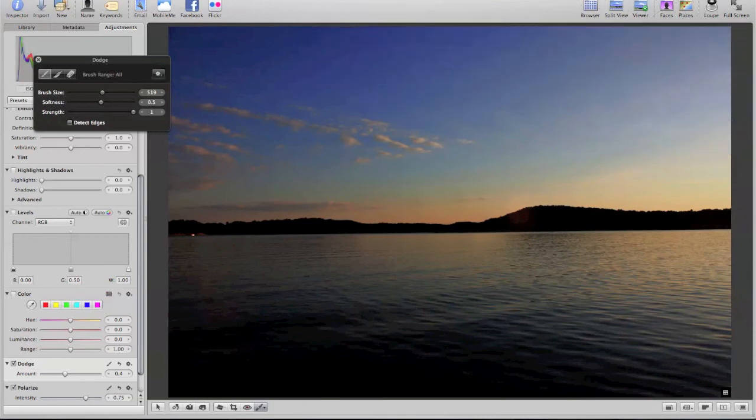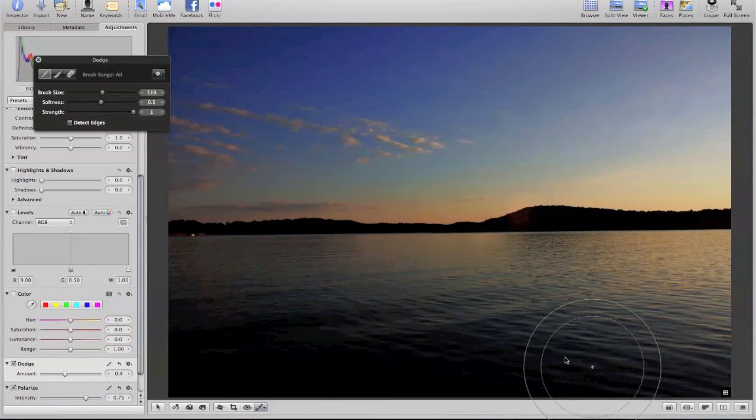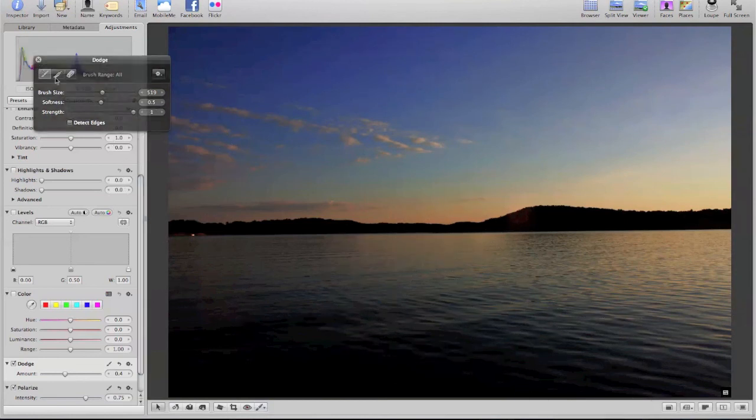And now I'll show you a before and after picture—before editing and after editing. So here you go.